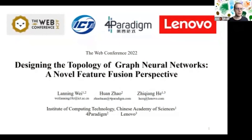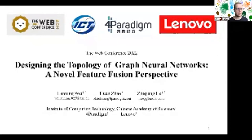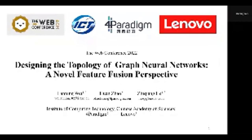Hi everyone. We are glad to introduce our paper today: 'To Design the Topology of Graph Neural Networks: A Novel Feature-Fusing Perspective.' I am the presenter from the Institute of Computing Technology, Chinese Academy of Science.